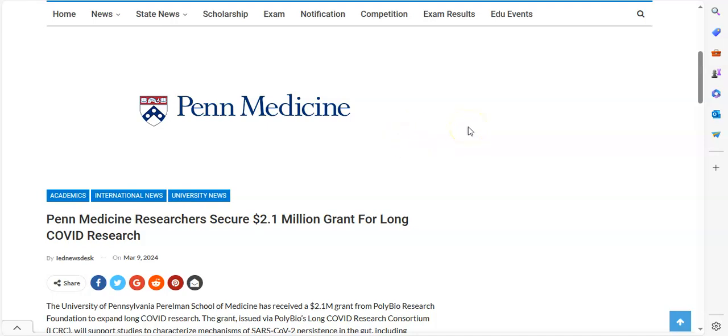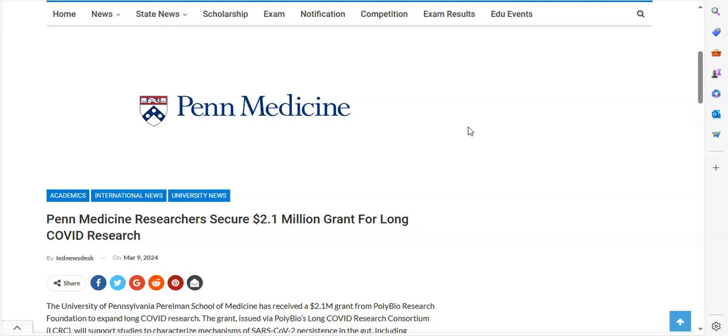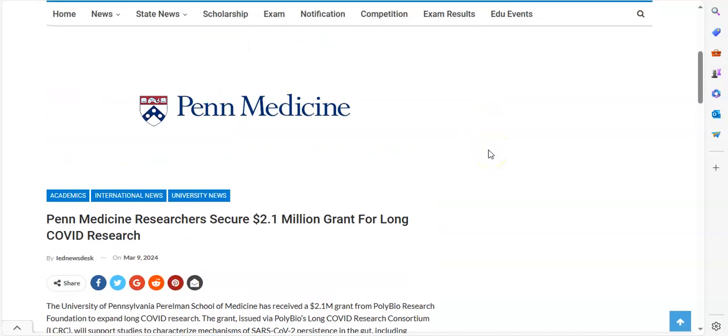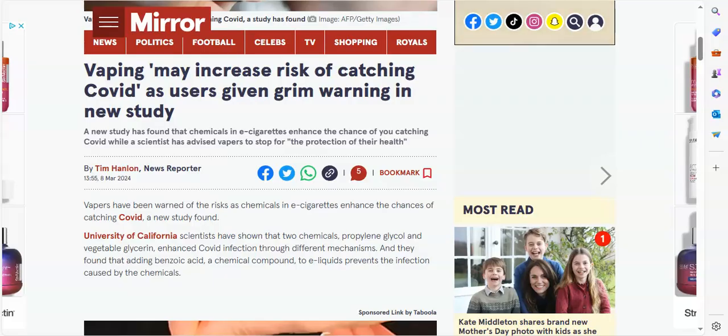Starting off today, Penn Medicine, University of Pennsylvania, is securing 2.1 million grant for long COVID research. And it looks like this is going to be COVID in the gut. In other words, GI issues that they are going to target when they do their studying. So this is some good news.